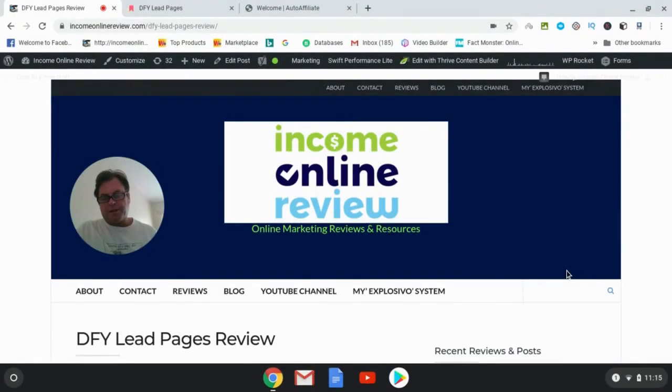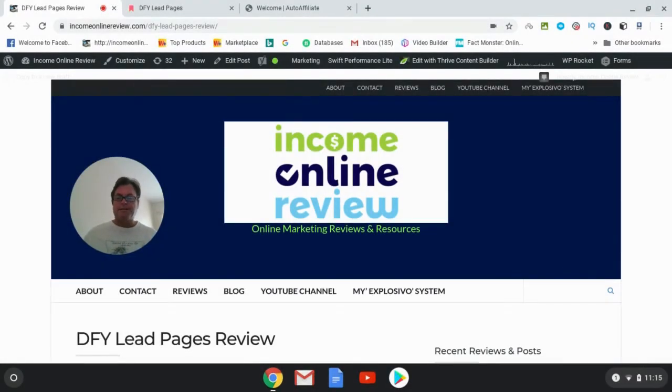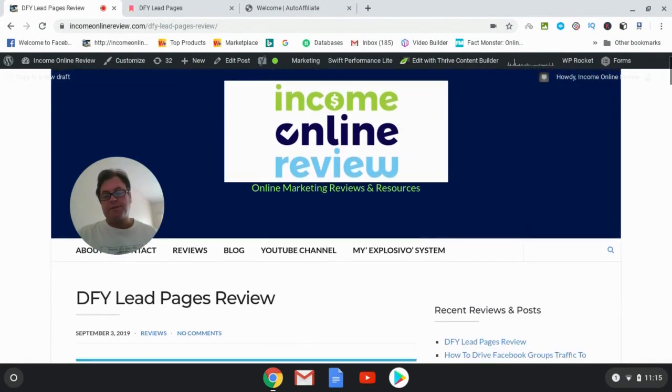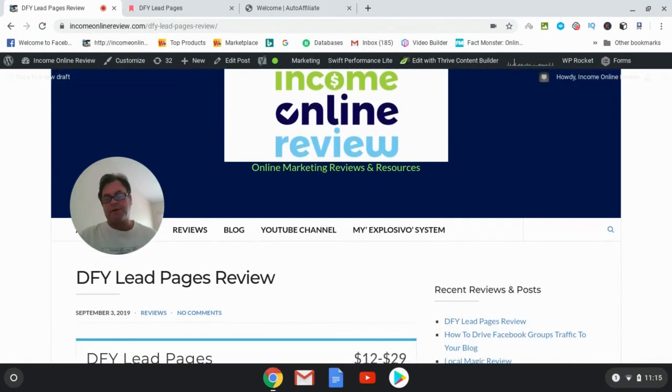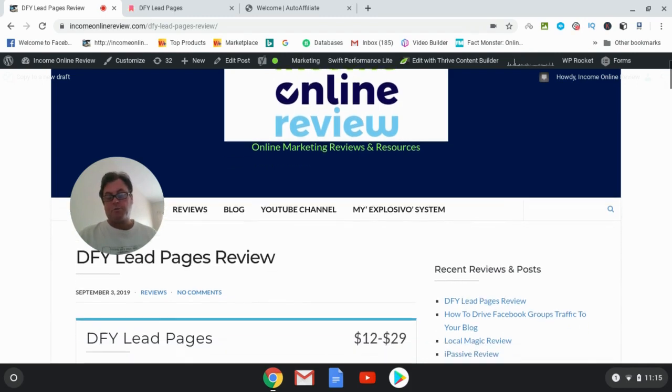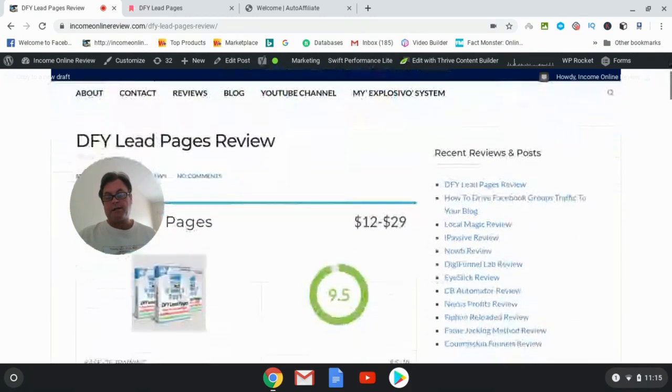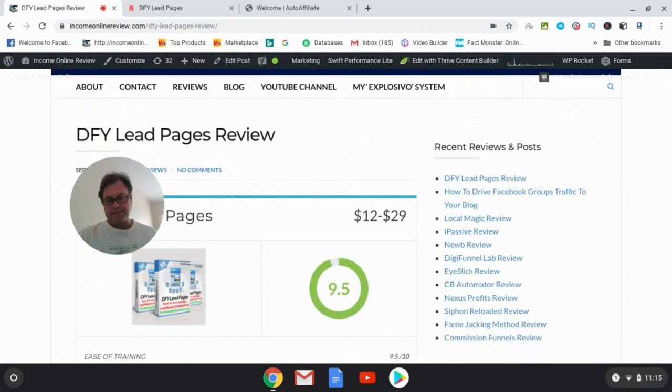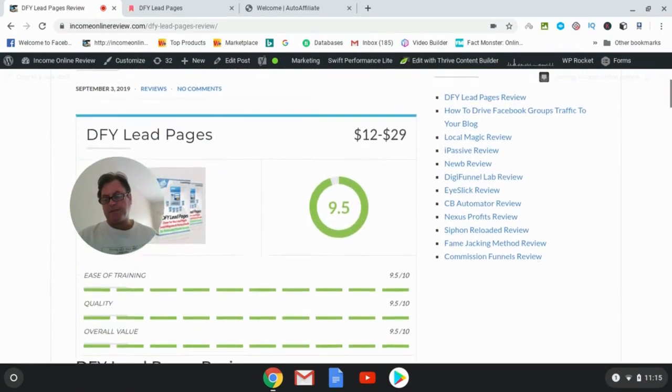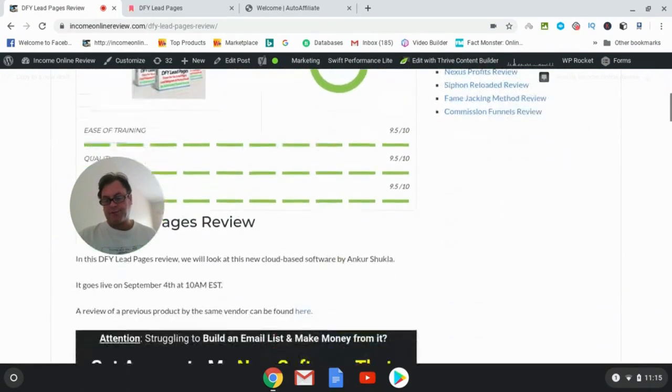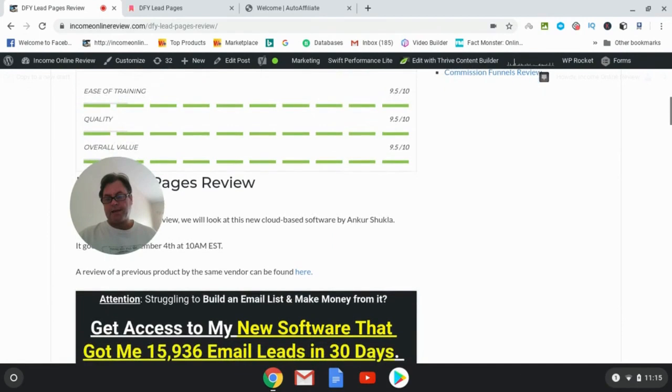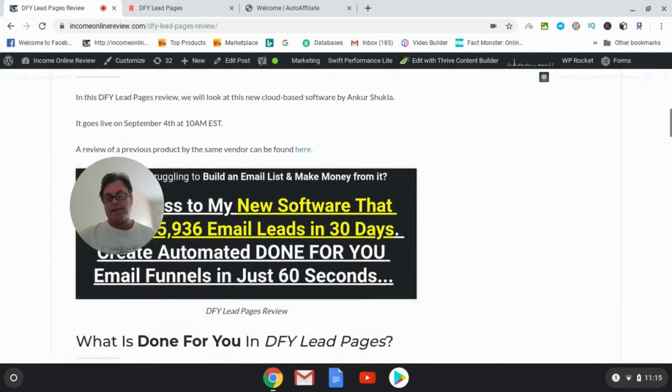Hey, it's Will Weatherly here with Income Online Review, and welcome to my DFY Lead Pages review. Now what I'd like to do in this review is have a quick look at the sales page, go into the members area, and then return here to Income Online Review and have a look at the OTOs, the one-time offers, as well as the very special bonus package that I put together for you.